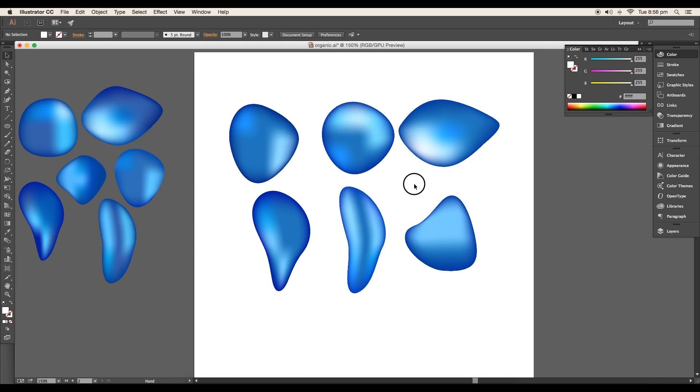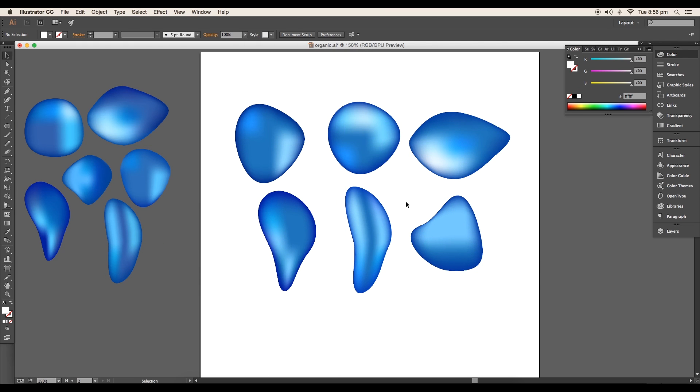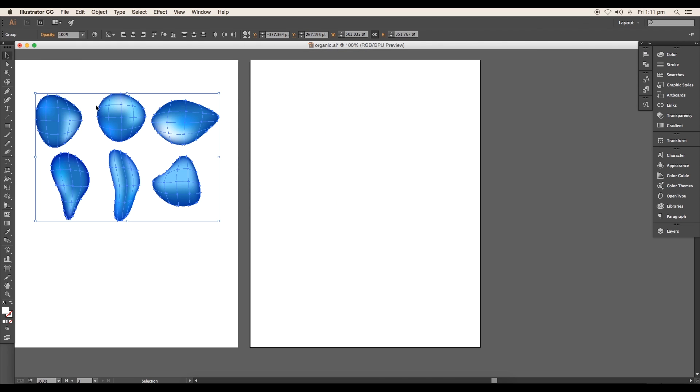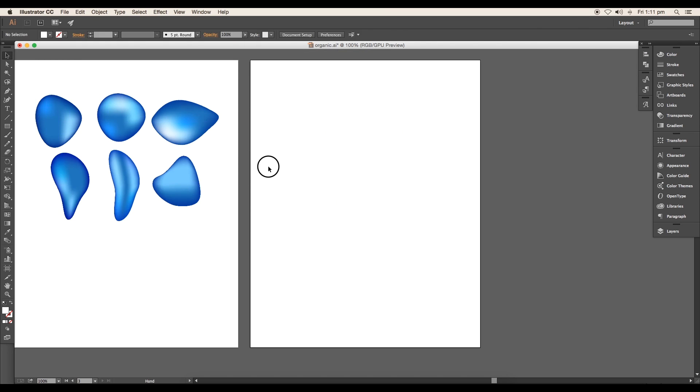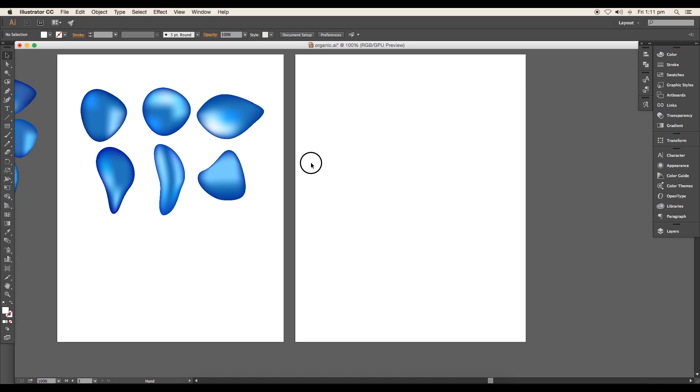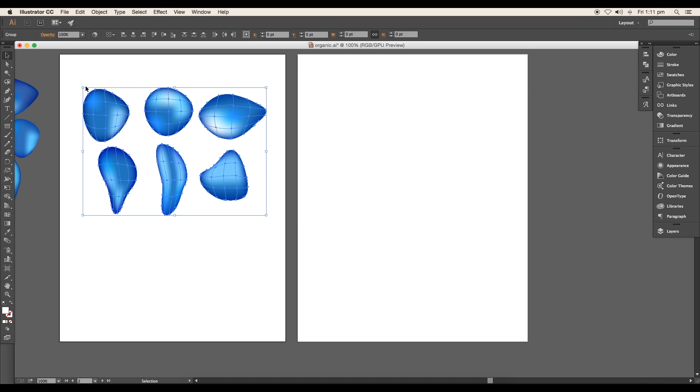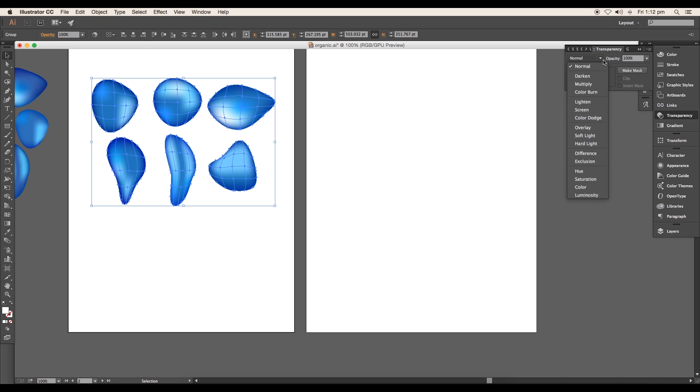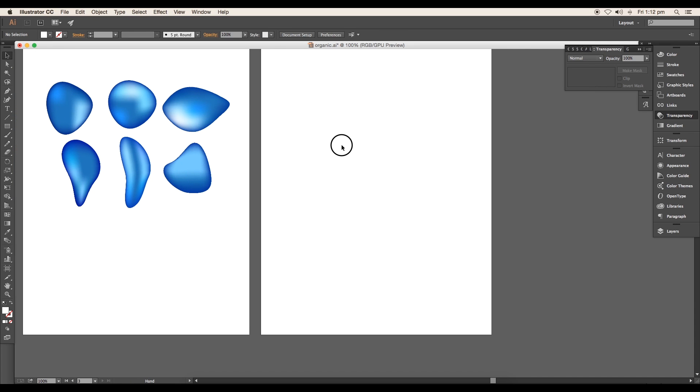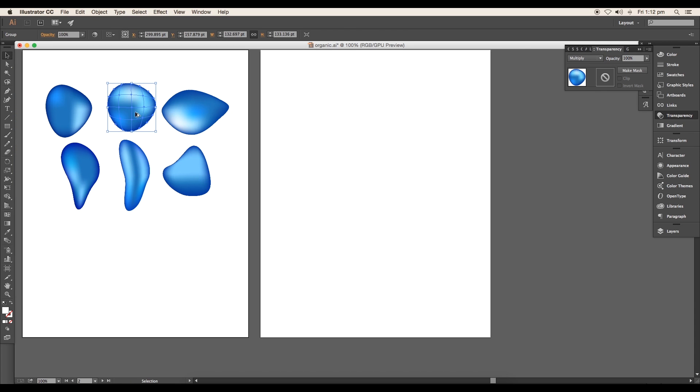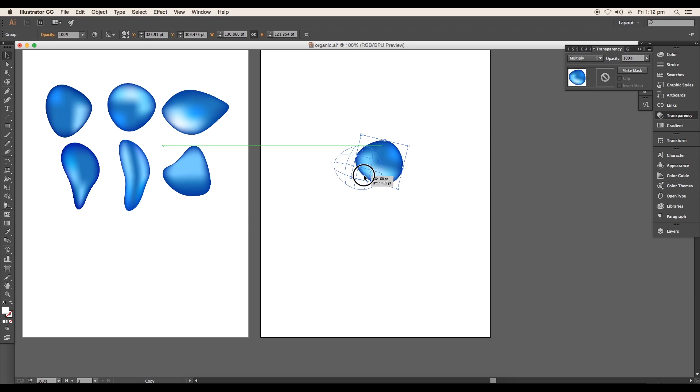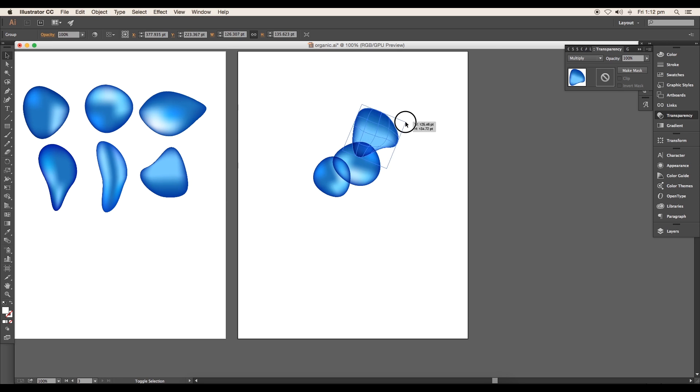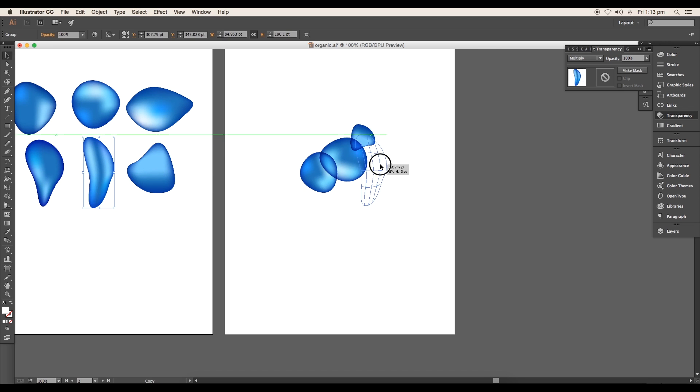So we are done with all the adjustments. Next we are ready to create the bubbles using these organic shapes. Before we begin, select all the shapes and open the Transparency panel. There, change the mode to Multiply. Now let's arrange the bubbles on a new artboard. Adjust the size and rotation to create a cluster of bubbles.